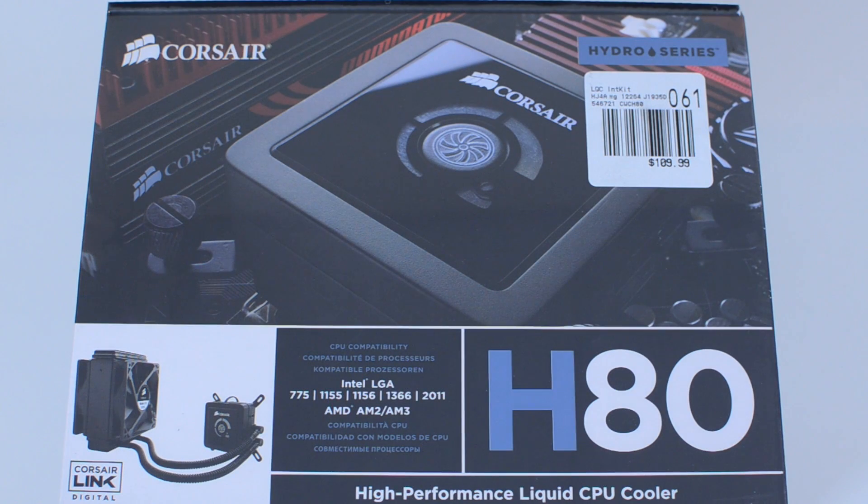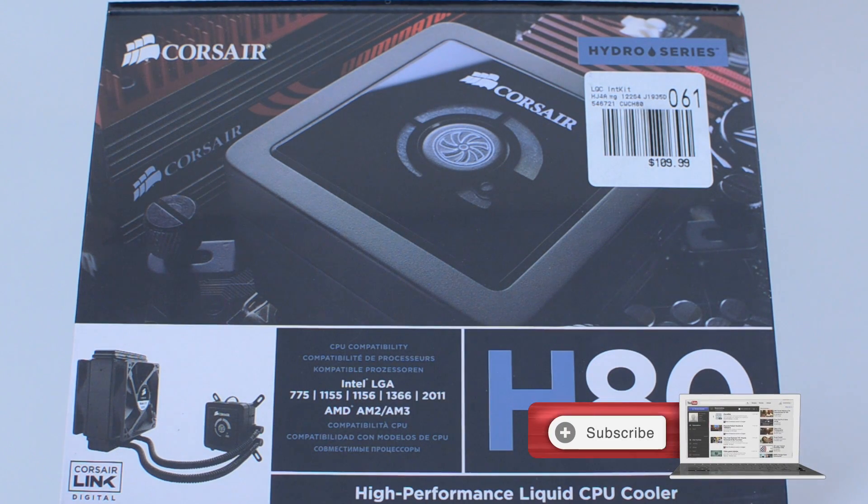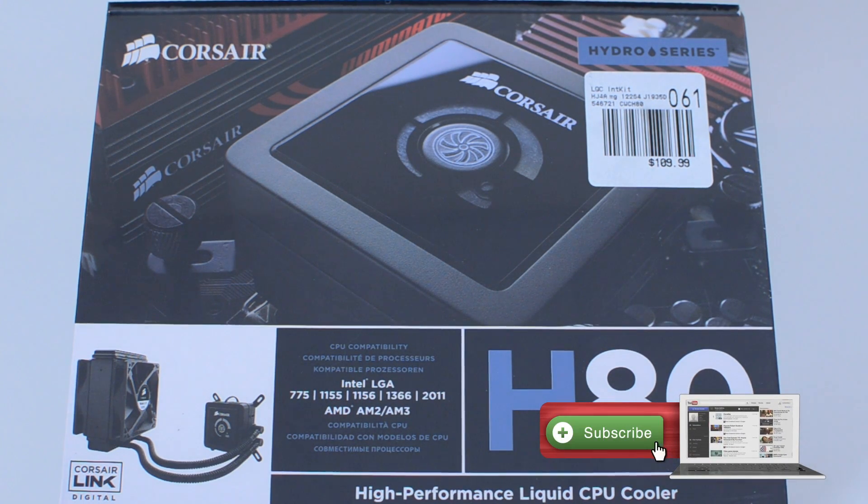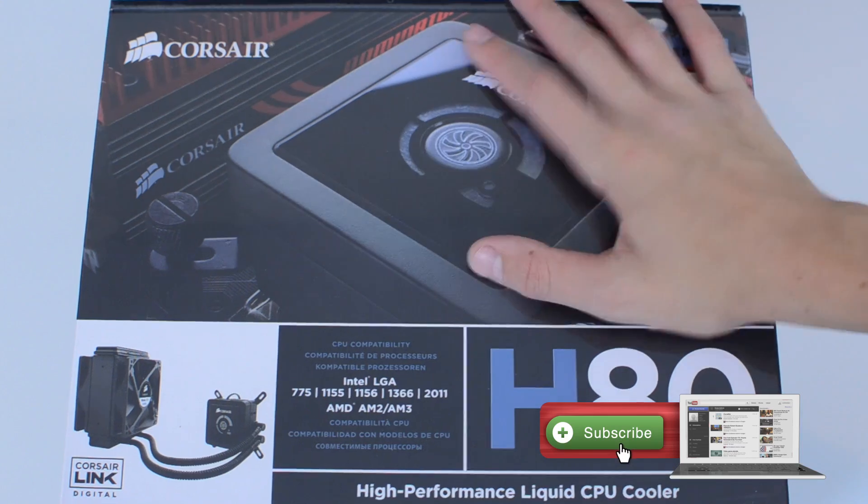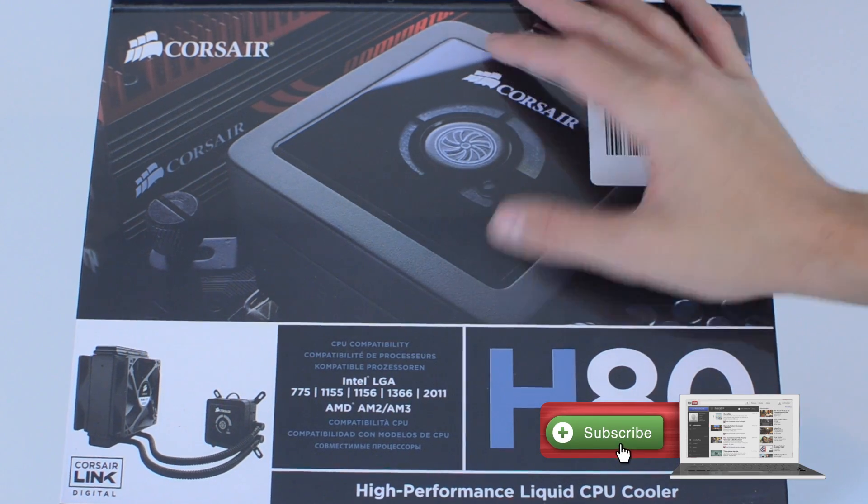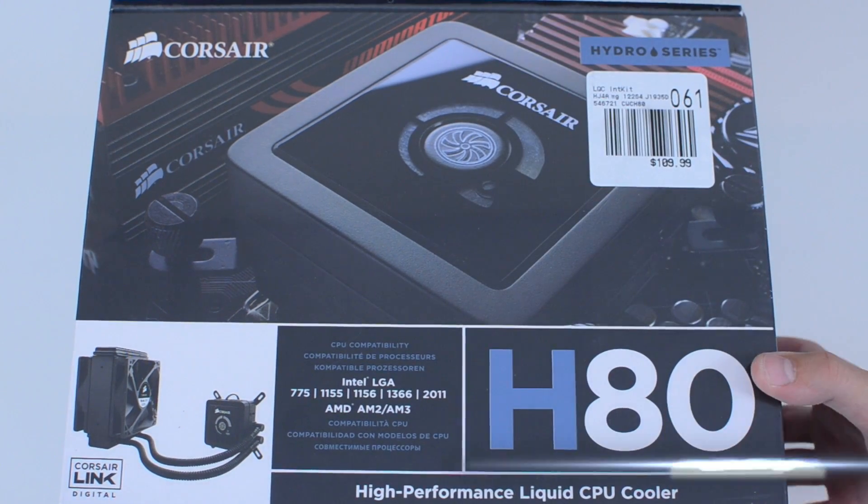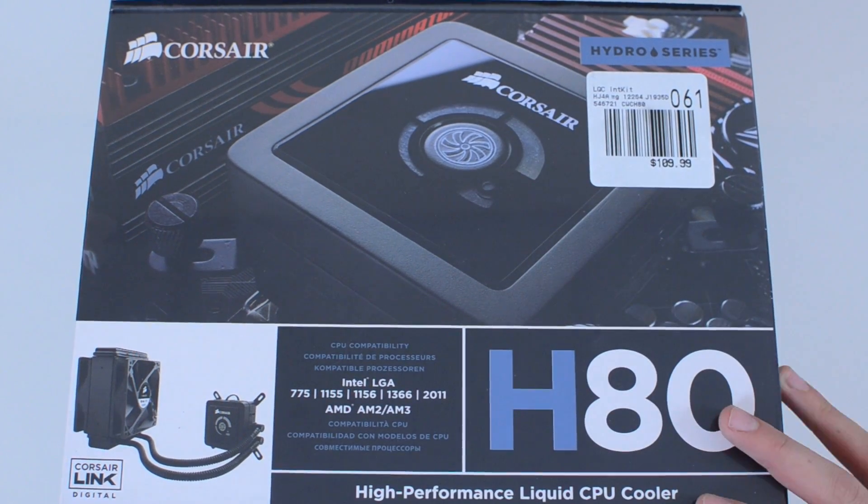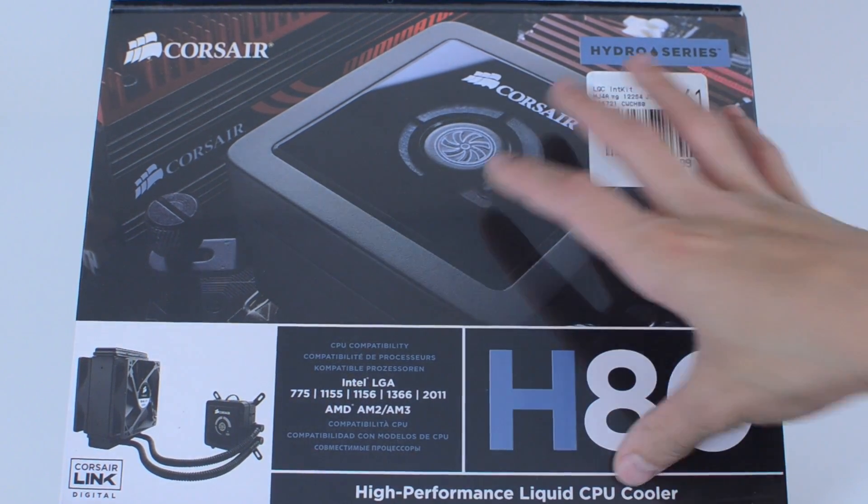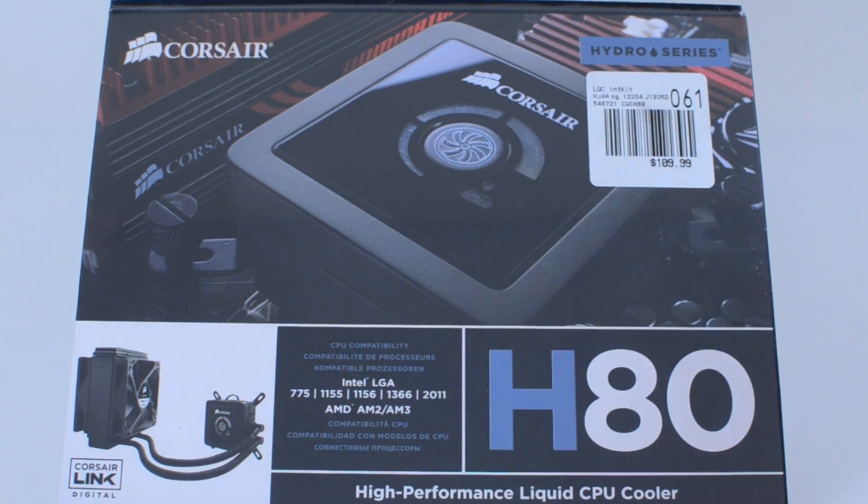What's going on everybody? It is Alex from Everything for iPod. I'm back with another Hackintosh video and today I'm unboxing the Corsair H80 Liquid CPU Cooler.